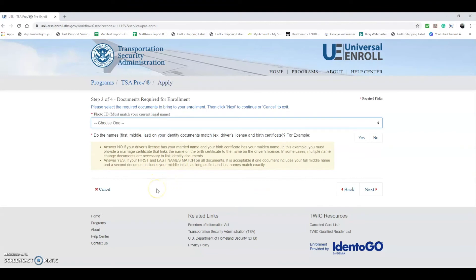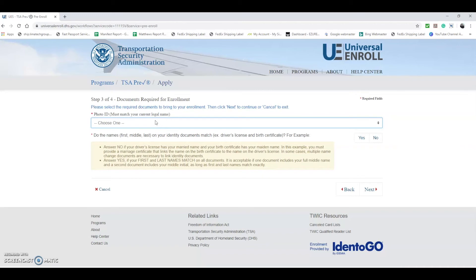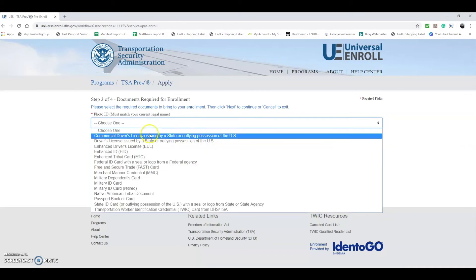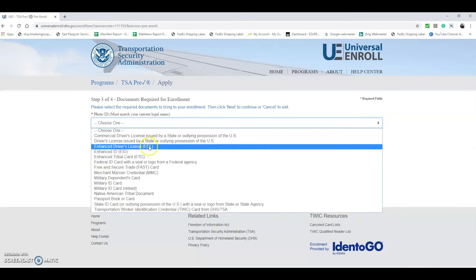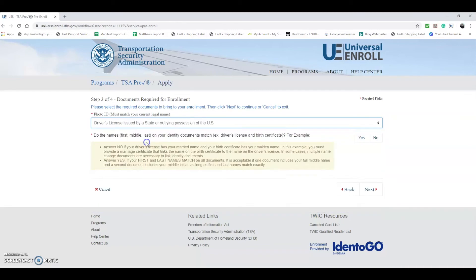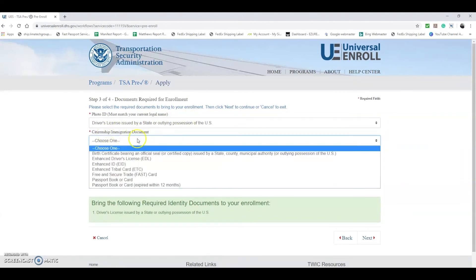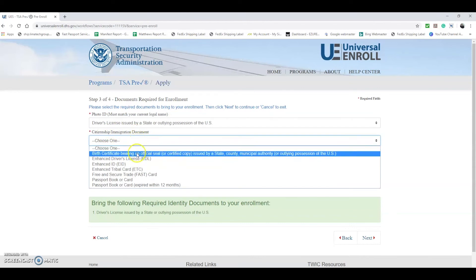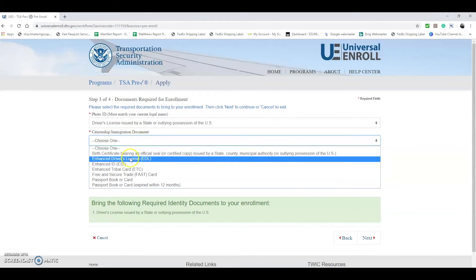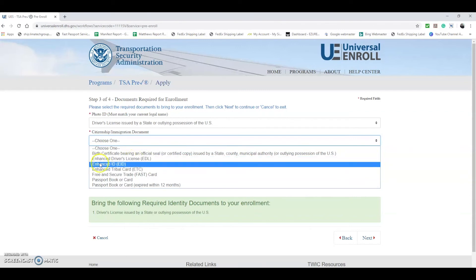Now they're going to know what documents you're going to bring in. You need to show photo ID which must carry your current legal name, the name matching the information on your passport and on your plane tickets if you're booking any plane tickets in the future, and the name that's going to be on your TSA PreCheck. We can just say here driver's license issued by a state or outlying possession of the U.S.